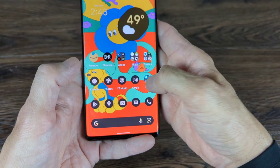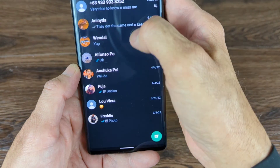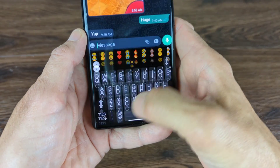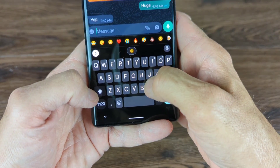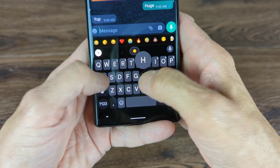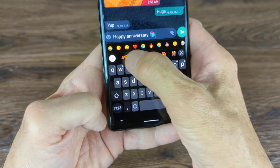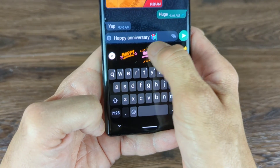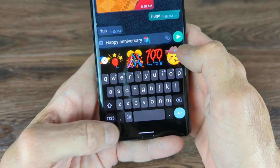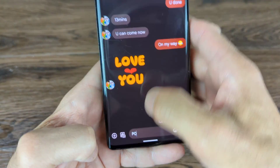Just to show you, it also works in WhatsApp. If I go to WhatsApp and go to my friend Wendell and say 'Happy Anniversary,' I hit this, it opens up, and here's all my choices. There are a few things we could do — that's to show you it works in WhatsApp.